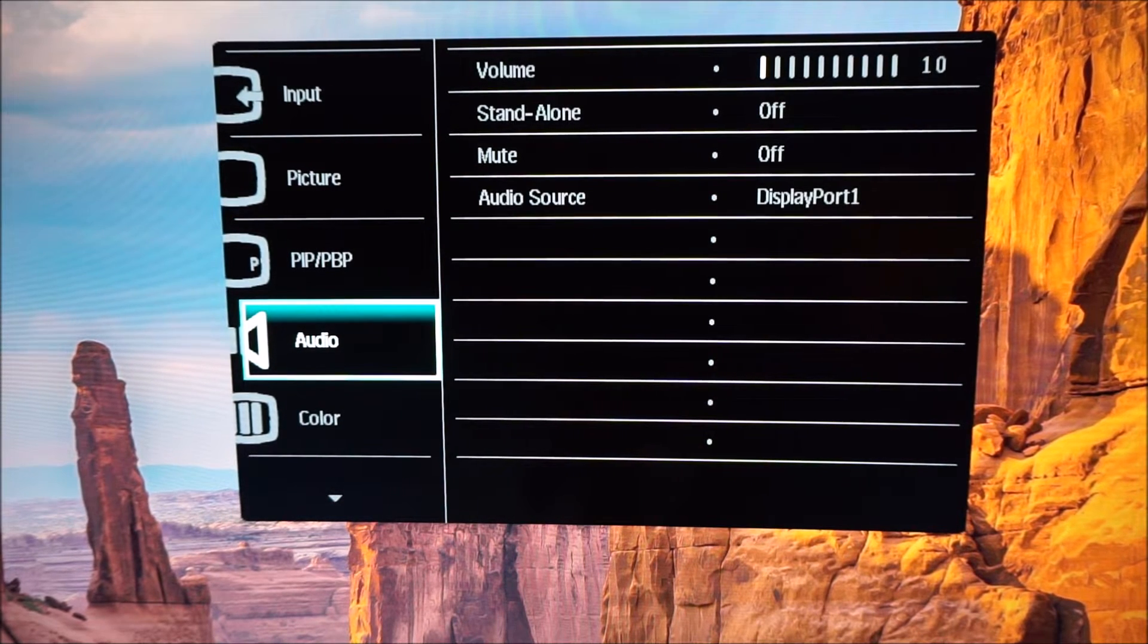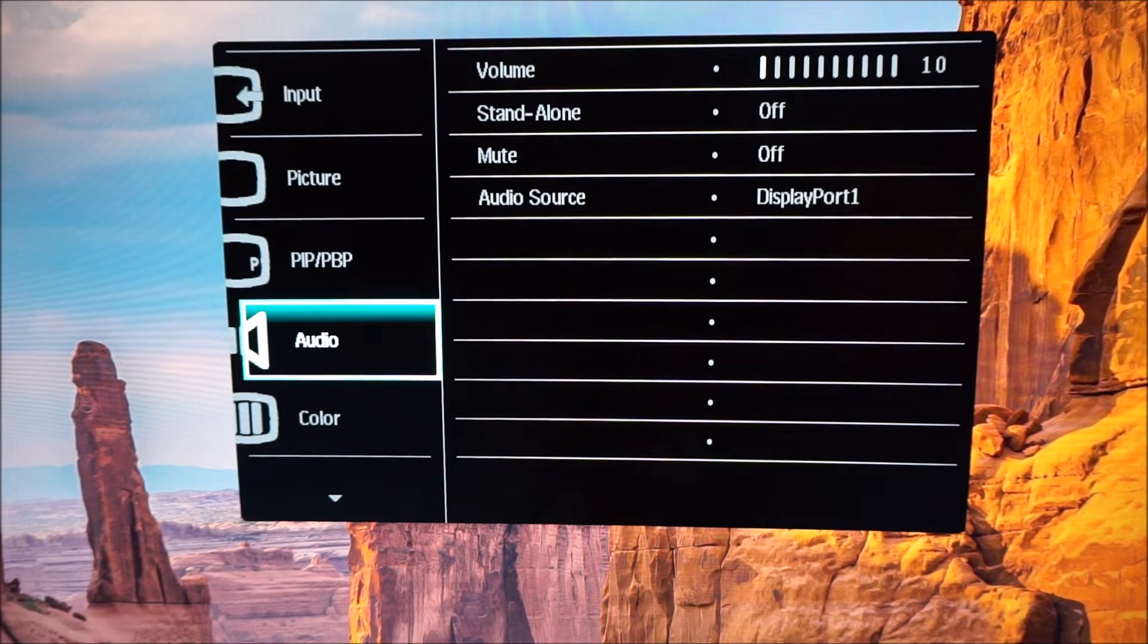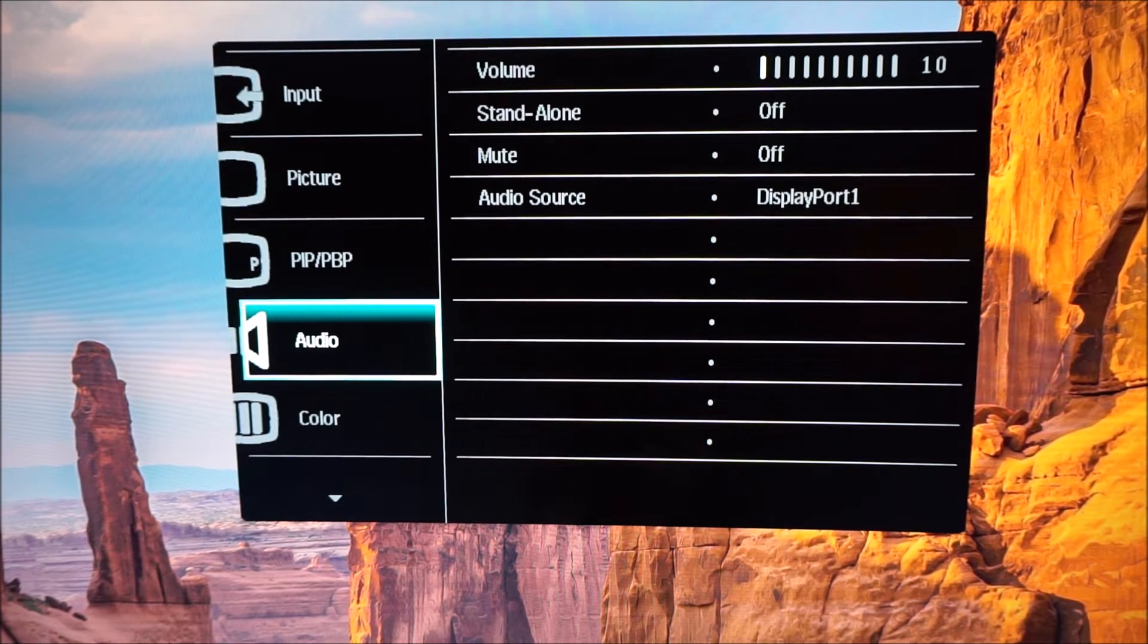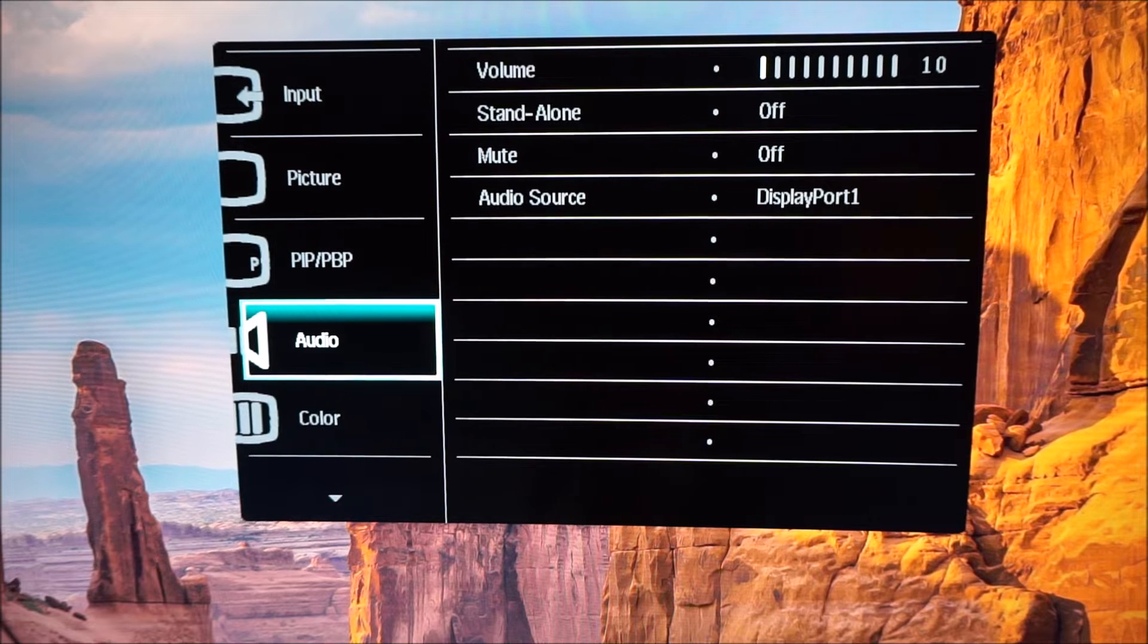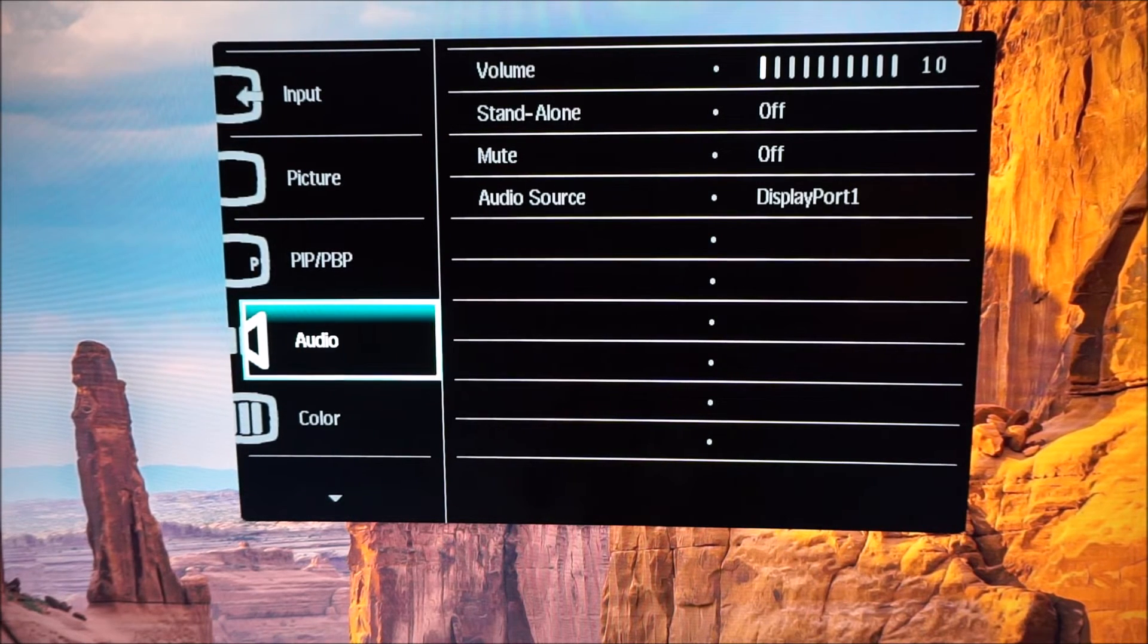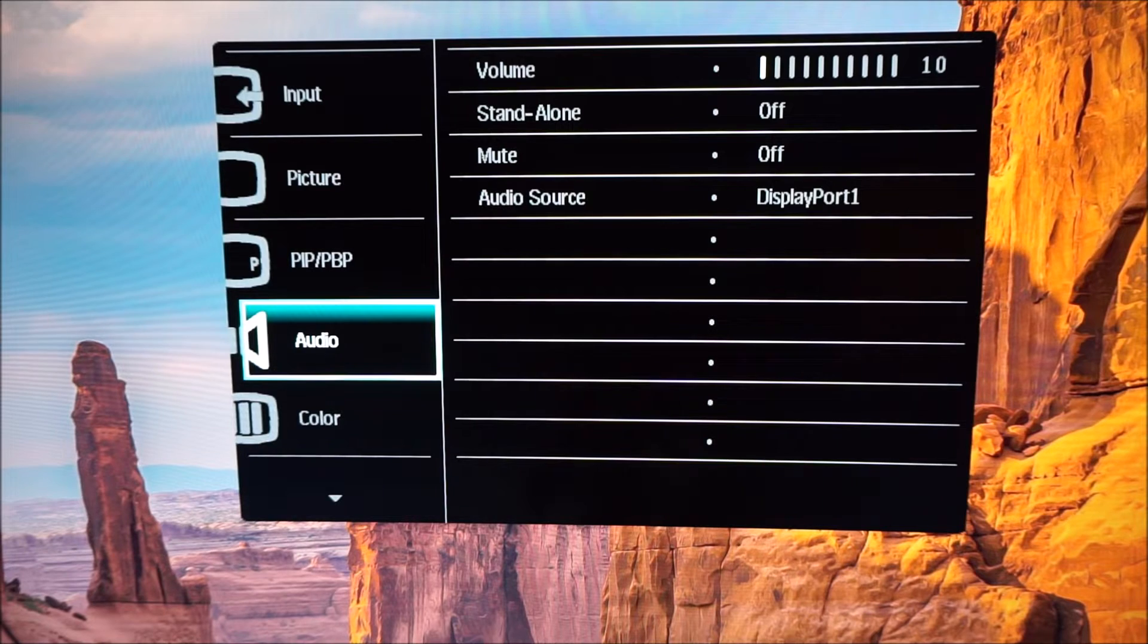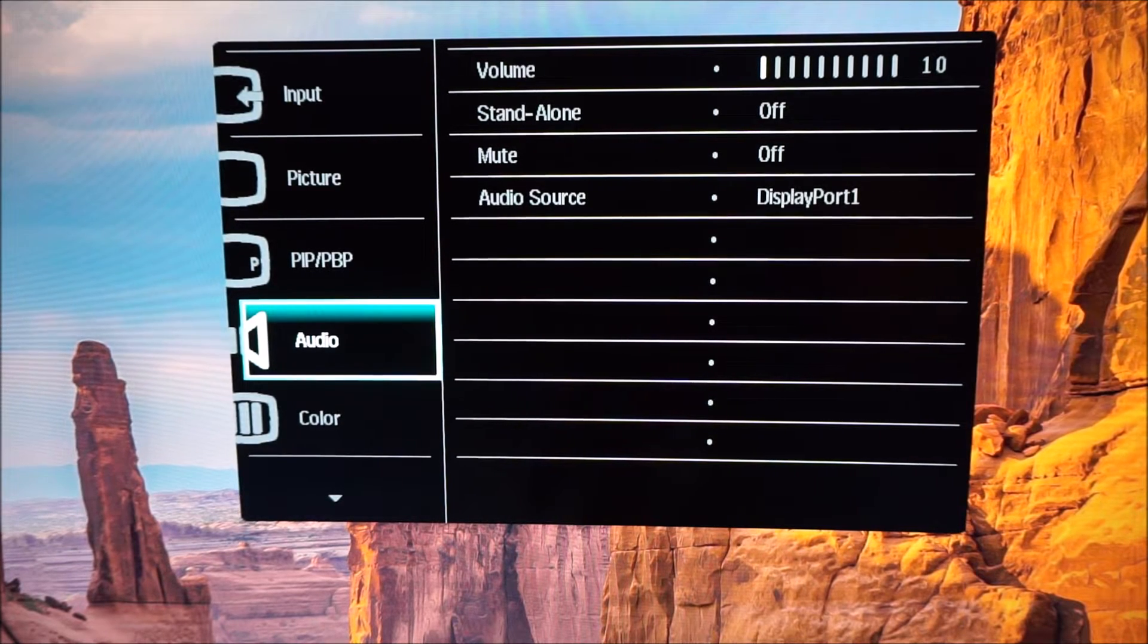There's an audio menu which allows you to adjust various aspects of the integrated speakers or anything connected to the 3.5mm headphone jack on the monitor. The speakers are very loud. I don't think they're particularly good quality.